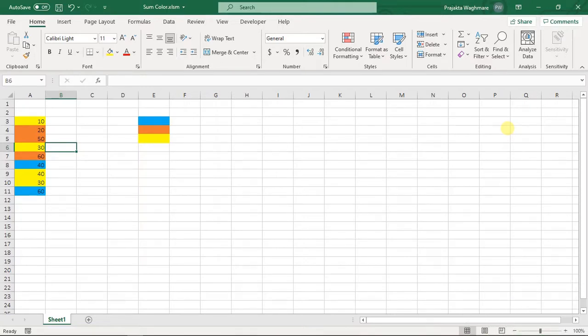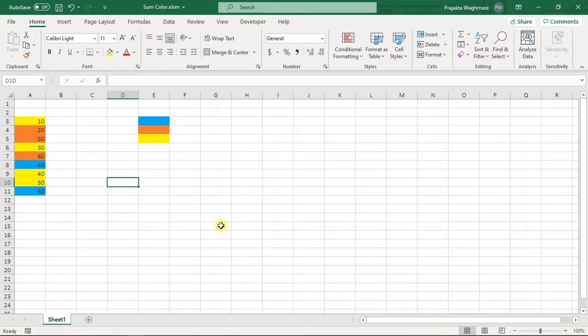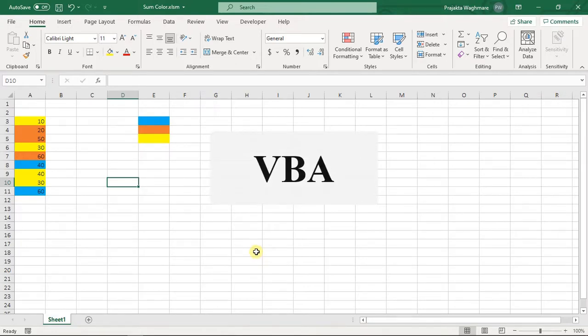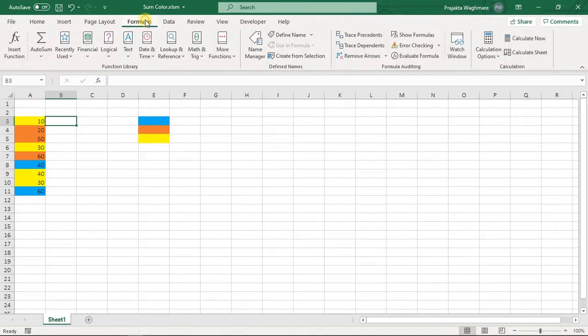Sum by color. As you can see in the data, here are numbers written and having some different fill colors applied to them. I want to find out sum based on each color. We are going to do that without using any VBA code. Let's start. To do this we need to click on the Formula tab.